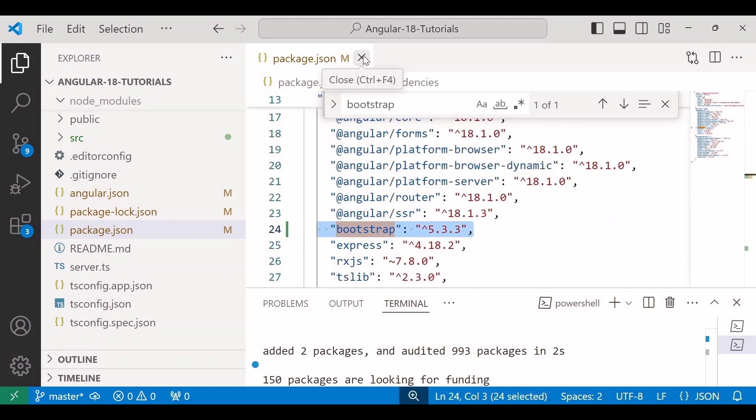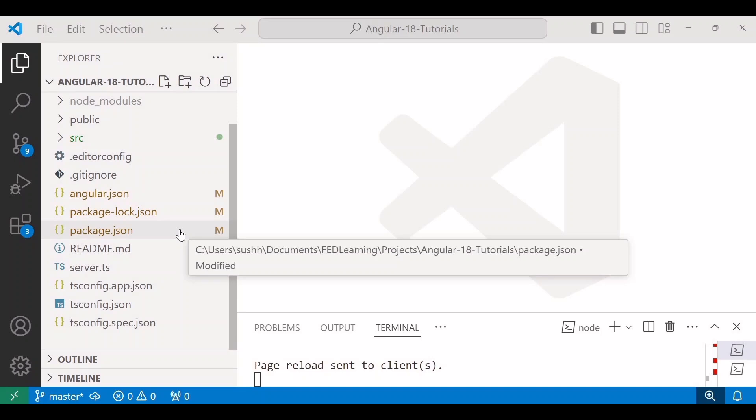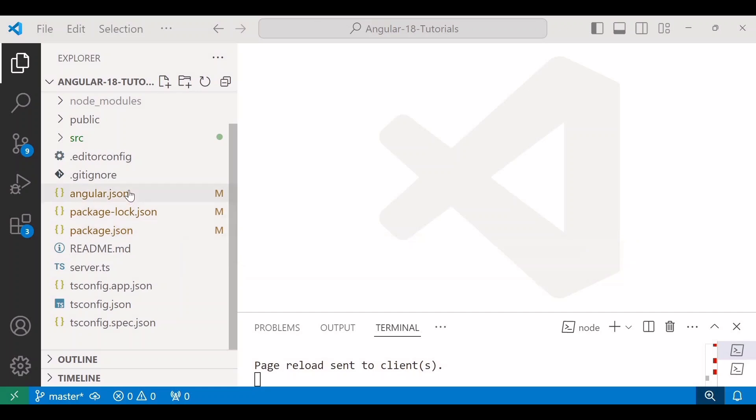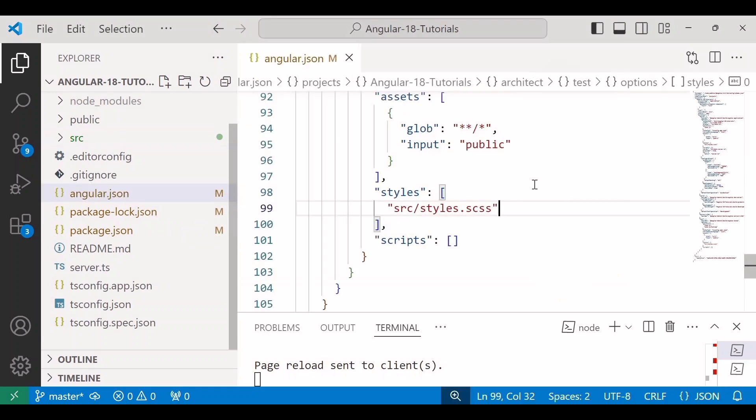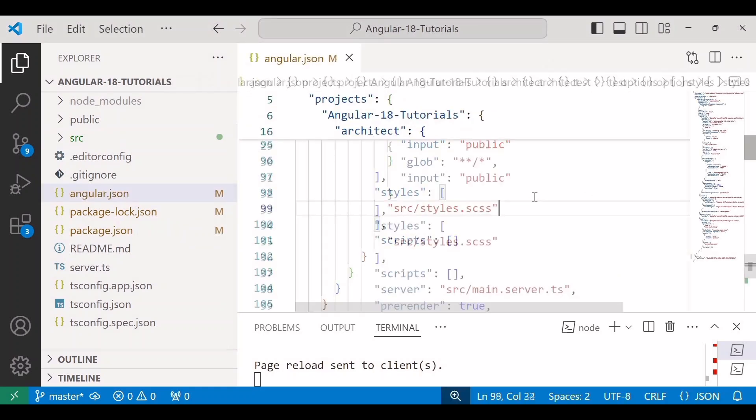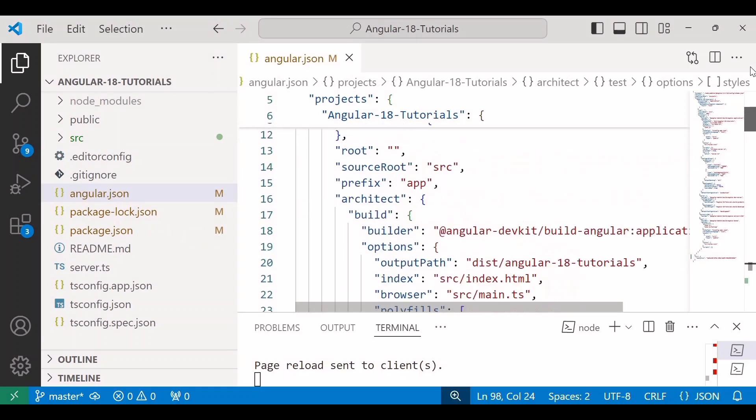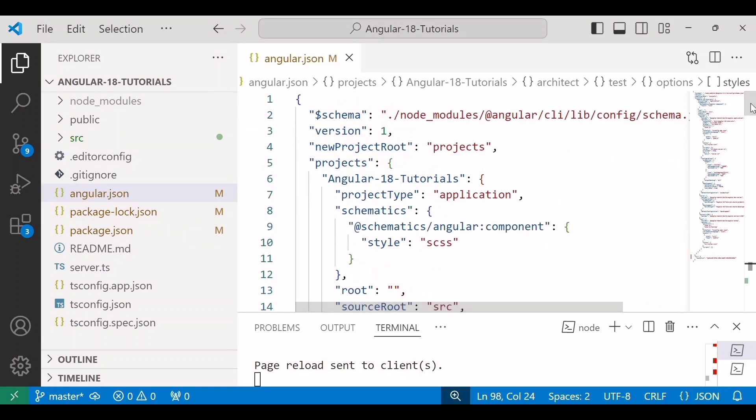So we have completed our first step. Now second step is we need to add bootstrap.min.css and bootstrap.min.js file path inside angular.json file, inside styles and script array.